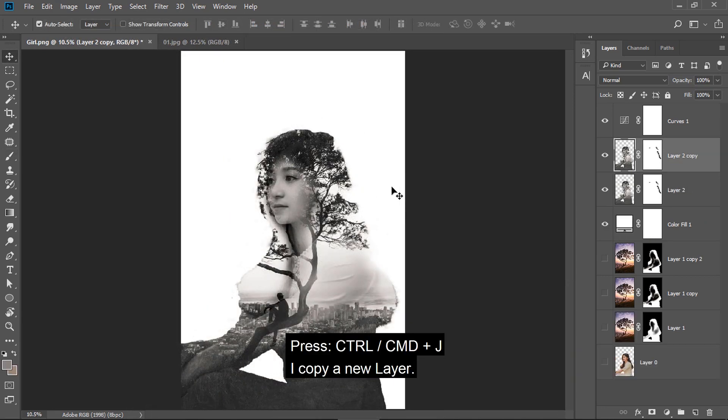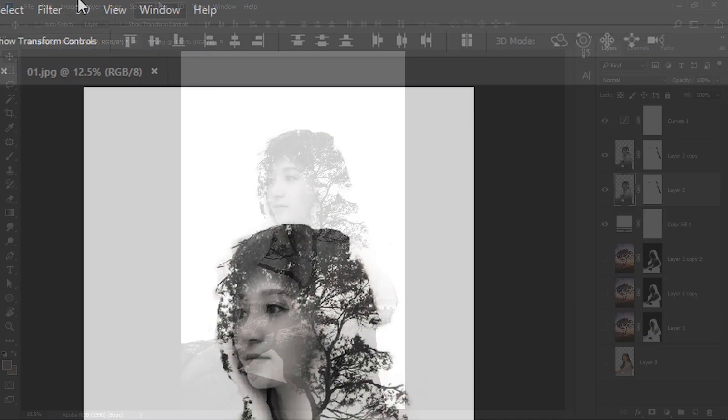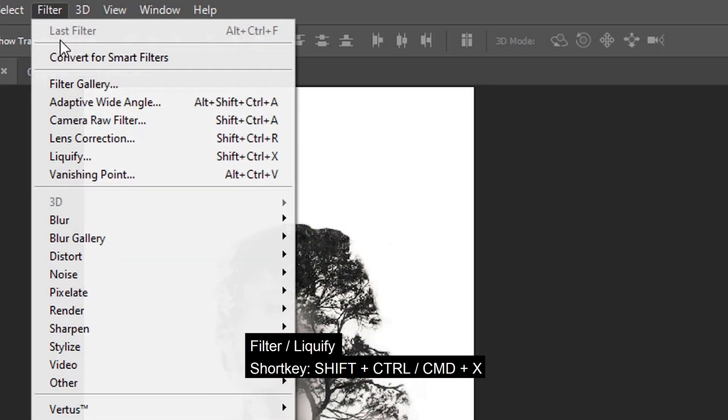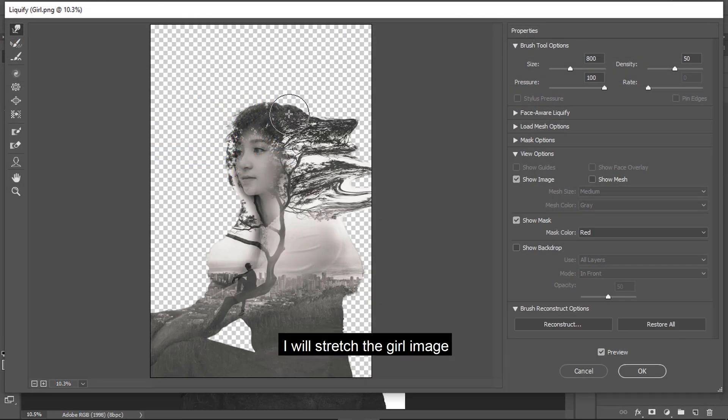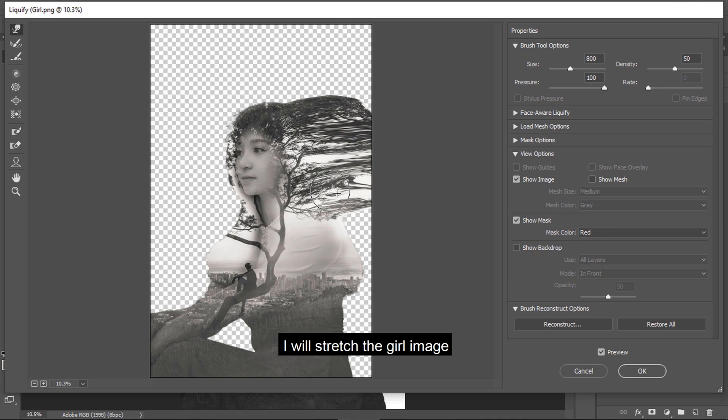I copy a new layer. Filter, Liquify. I will stretch the girl image.